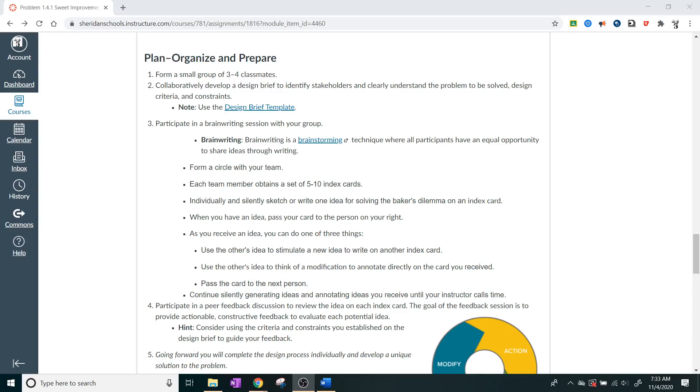Hello IED. We're going to be going over problem 1.4.1, suite improvement, specifically the organizing and preparing part. That's going to be the plan section that I'm going to be grading for you guys. Remember, this is going to be split into four sections. The first one was initiate, and this one is going to be planning.